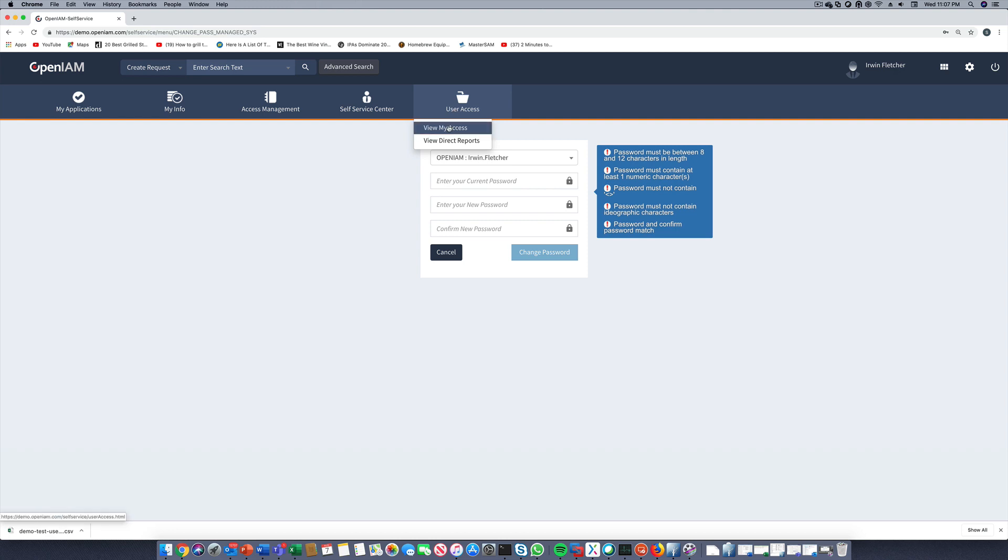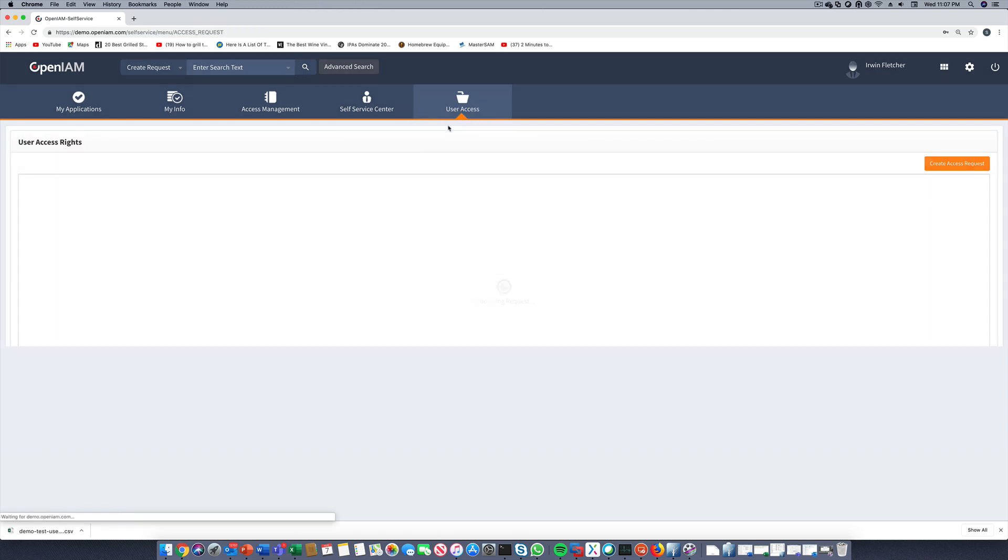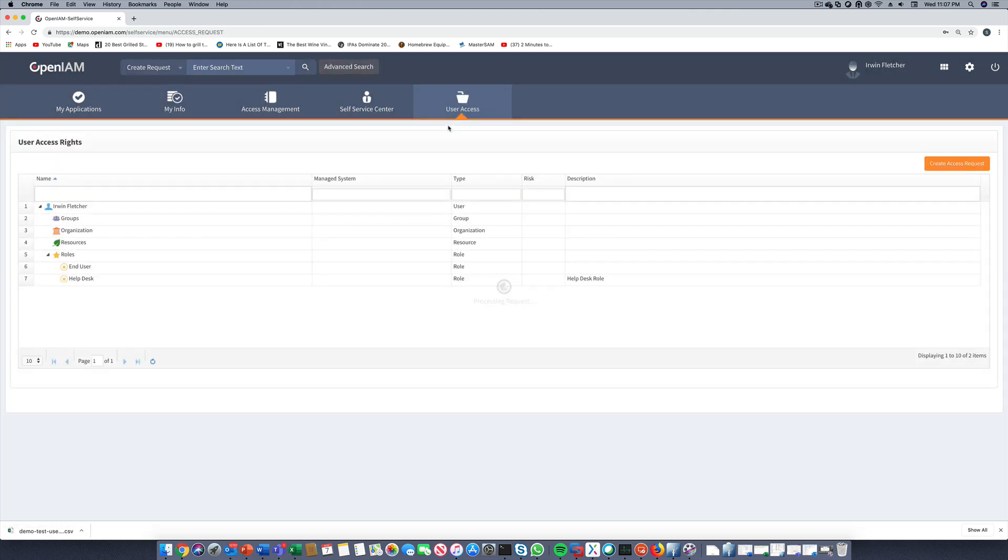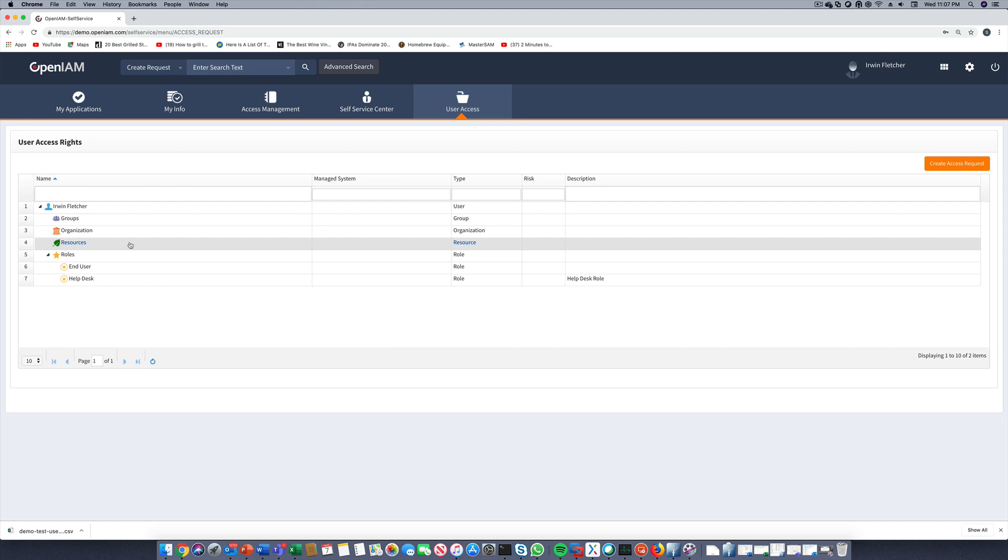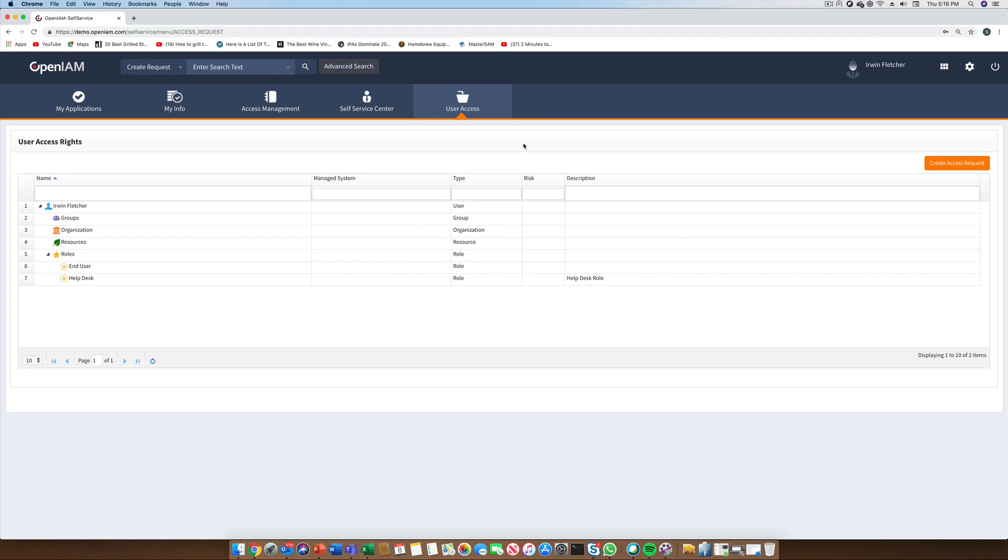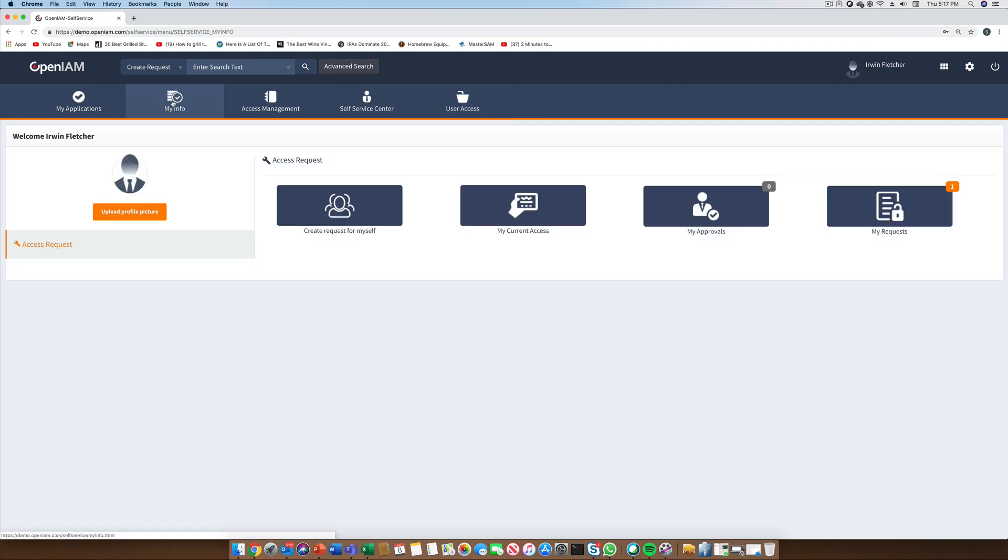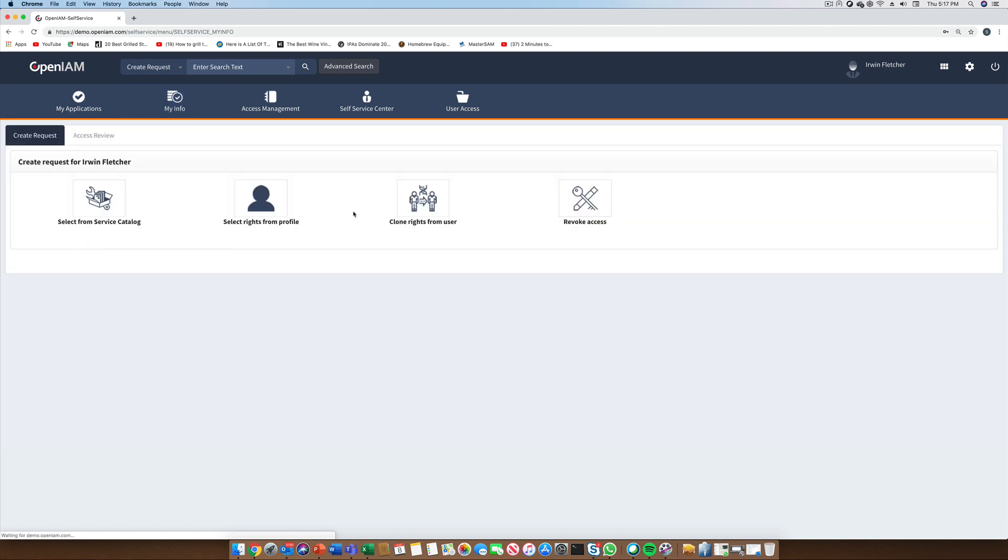Prior to creating a request for new access, we can review our access. The self-service portal lets you view your own access as well as the access privileges for each one of your direct reports. To initiate an access request, we can go to the access management part of the portal. Here we can request access from either the service catalog or from a list of job profile roles. For this demo, we'll use the service catalog.